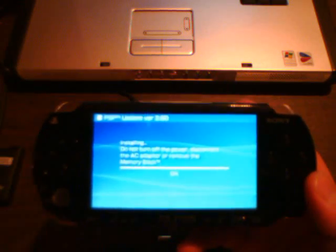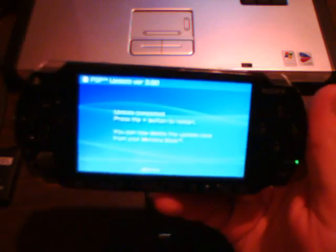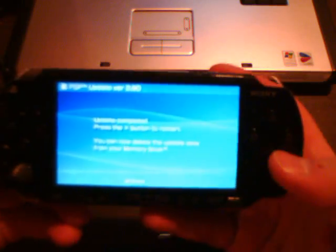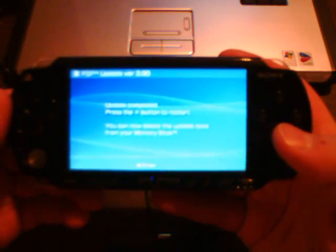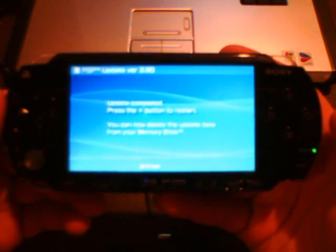And we'll let it do that. All right, update complete. X button to restart.